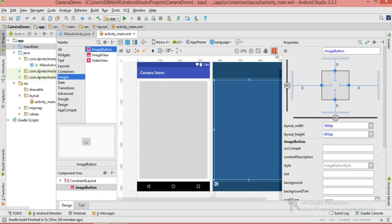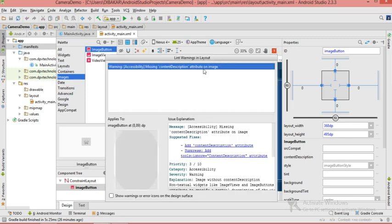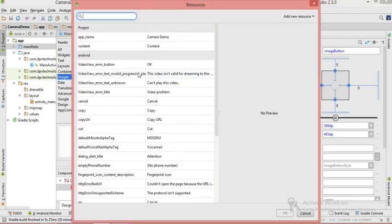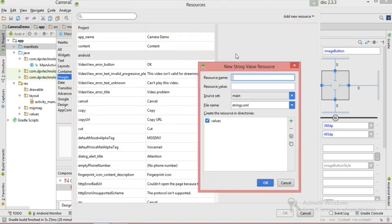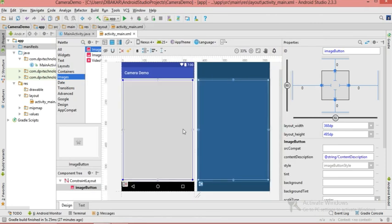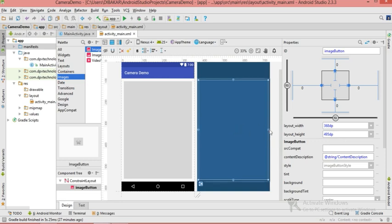Now you can see there is a warning: missing content description attribute. Let's click there and we'll be able to see a pop-up menu. Yes, you can see it like this — now we have to add one content description. I don't really want to put this, but since it is showing us an error I am adding it. You can put any content description value.